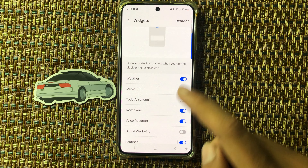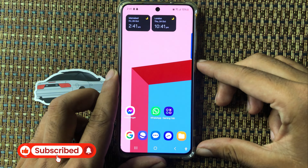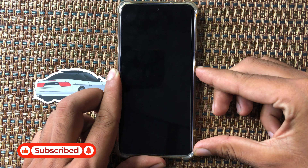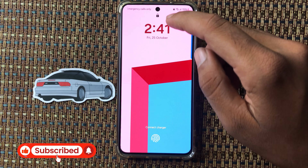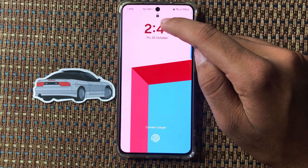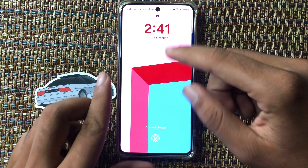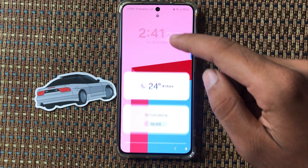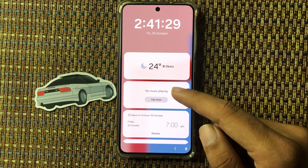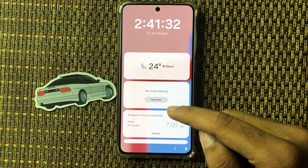Now we check — click on clock time. From here you can see that weather widget has been added on your lock screen.